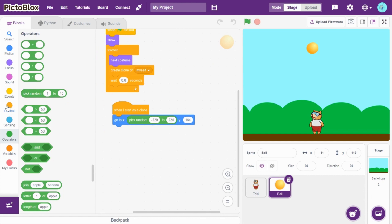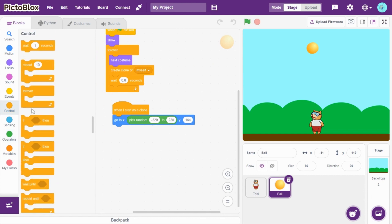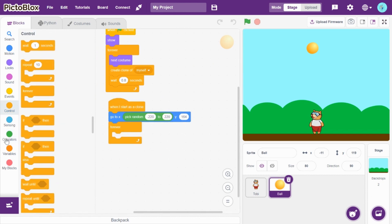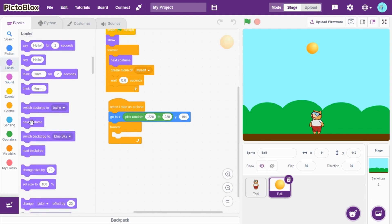So, now let's go to controls and take forever. I'll drag and drop next costume. Just for one more time, the color support changes.